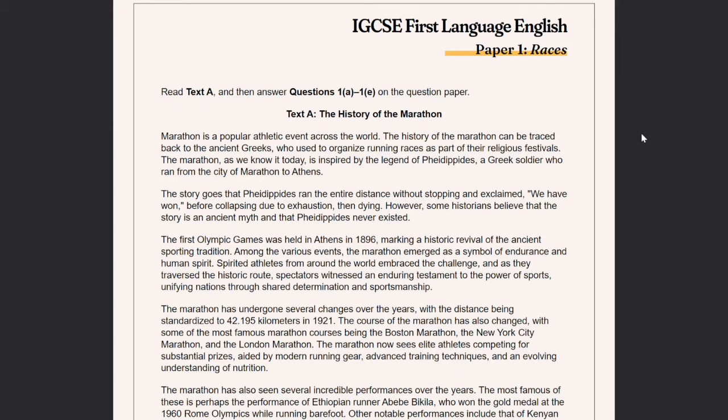The story goes that Pheidippides ran the entire distance without stopping and exclaimed 'we have won' before collapsing due to exhaustion — then dying. However, some historians believe that the story is an ancient myth and that Pheidippides never existed. The first Olympic Games was held in Athens in 1896, marking a historical revival of the ancient sporting tradition. Among the various events, the marathon emerged as a symbol of endurance and human spirit, unifying nations through shared determination and sportsmanship.